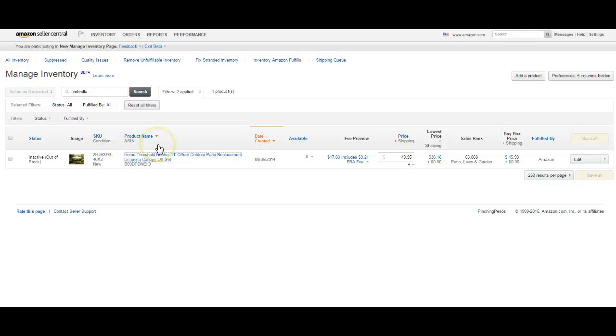Hey everyone, it's Debra with Pinching Pesos, and I wanted to bring to your attention an issue that I ran across today.